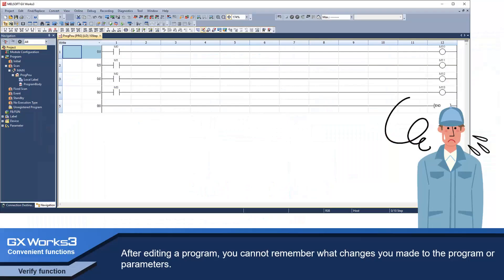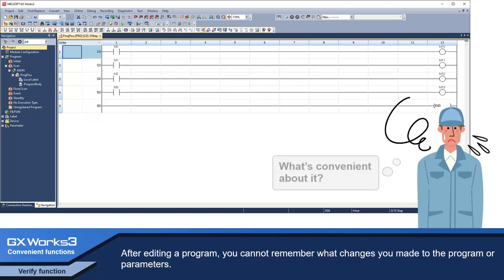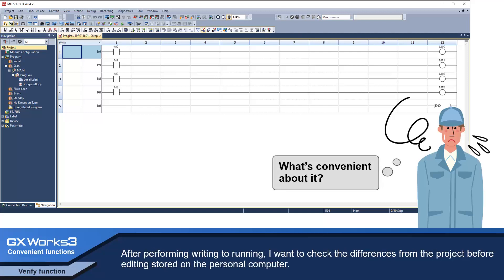After editing a program, you cannot remember what change you made to the program or parameters. After performing writing to running, I want to check the differences from the project before editing stored on the personal computer.